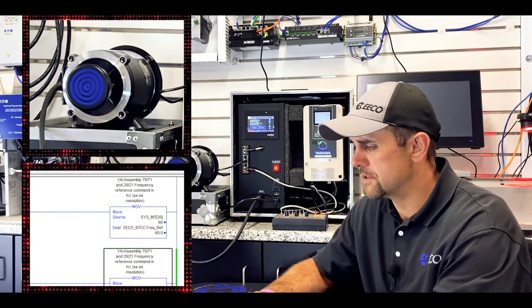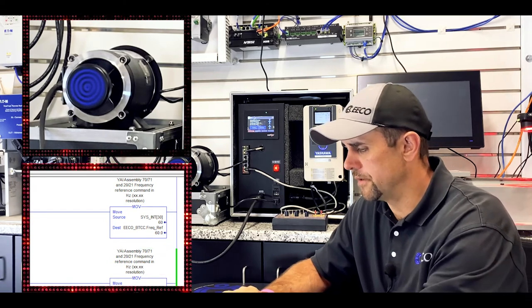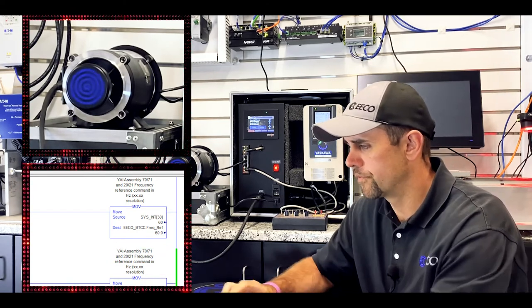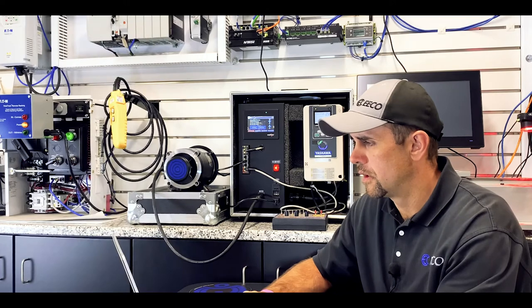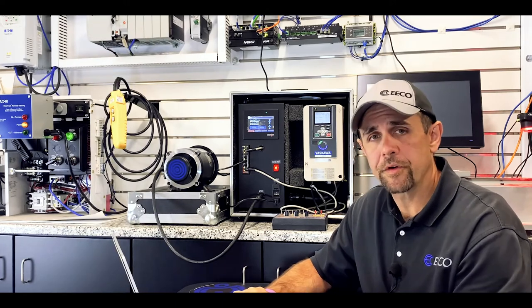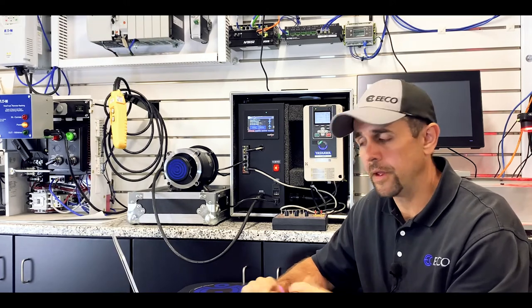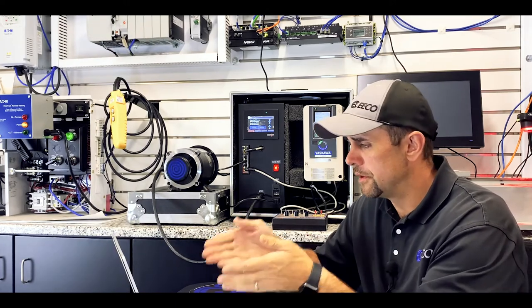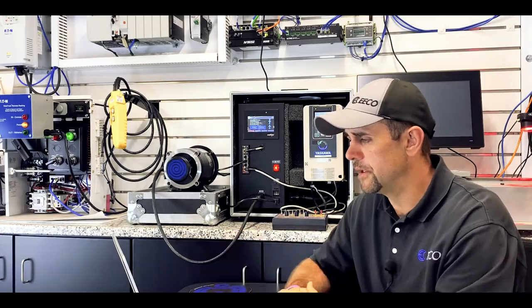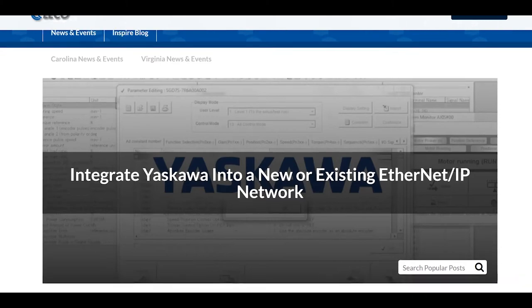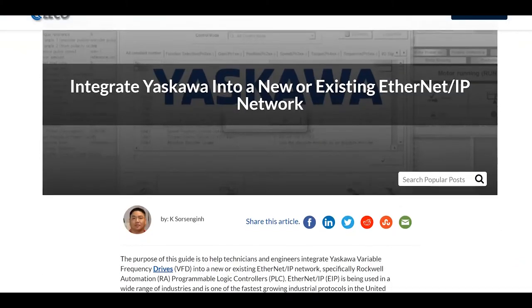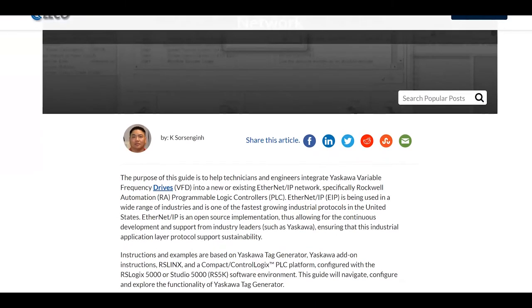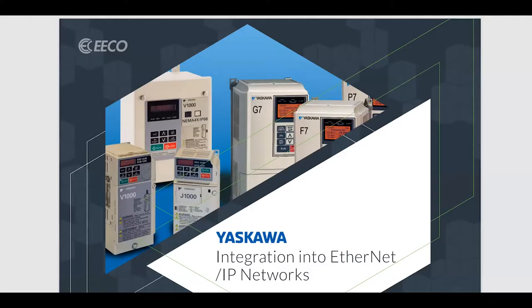So let's stop this for a second. And we want to show you one thing we've created here at ECO to help everybody. So you'll see on my screen, integrate Yaskawa into a new or existing Ethernet IP network. Now we wrote this several years ago. And Kay, our solution architect, actually built a guide to walk you through this. And let me pull this guide up for you.